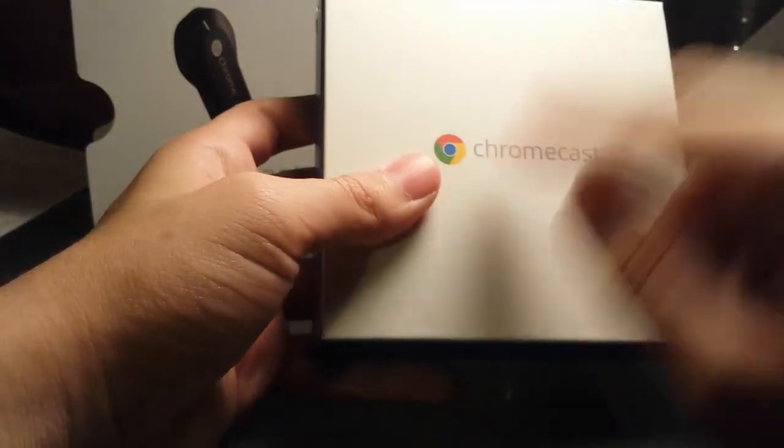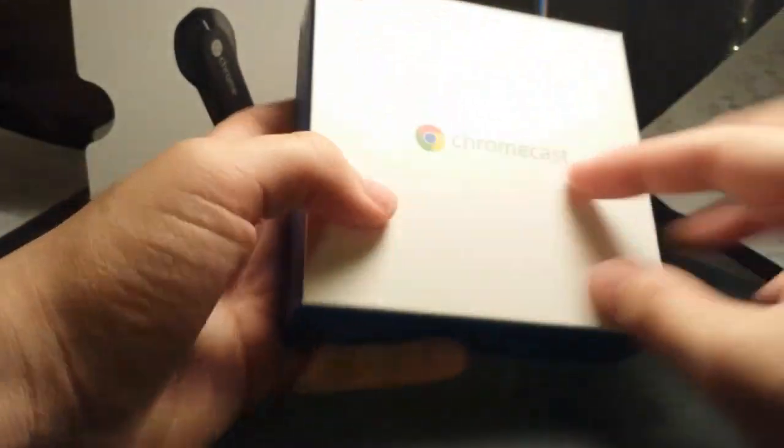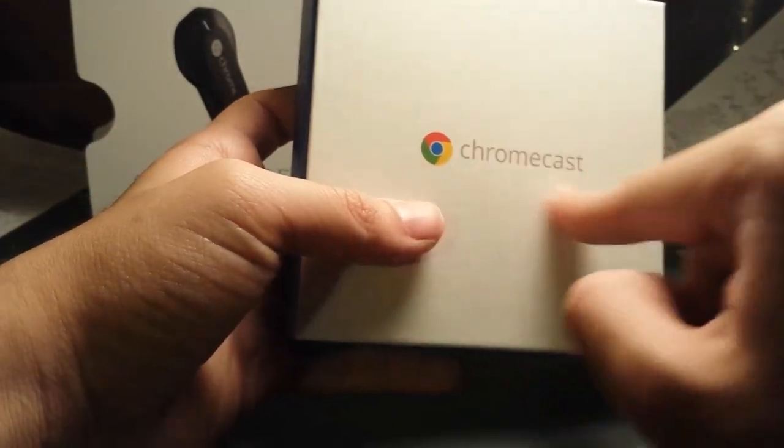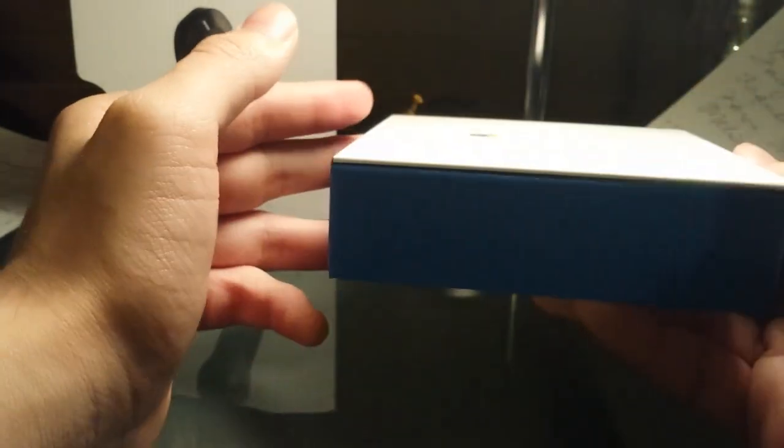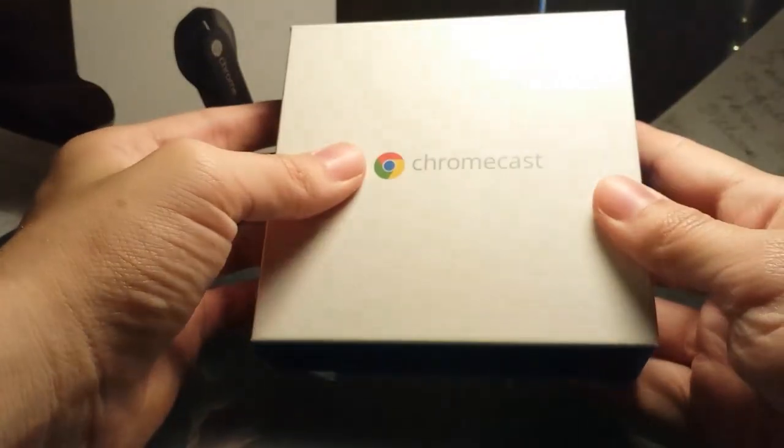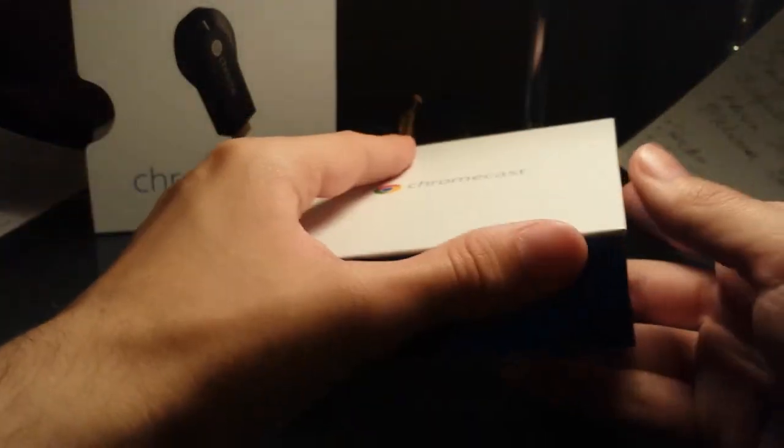Alright, and here is the white box. It's got the Chromecast logo right there, or the Chrome logo with the words Chromecast. It's a little blue box with the white top, and it just flips open. It's a magnet. I believe it's a magnet. No, it's not. Never mind.